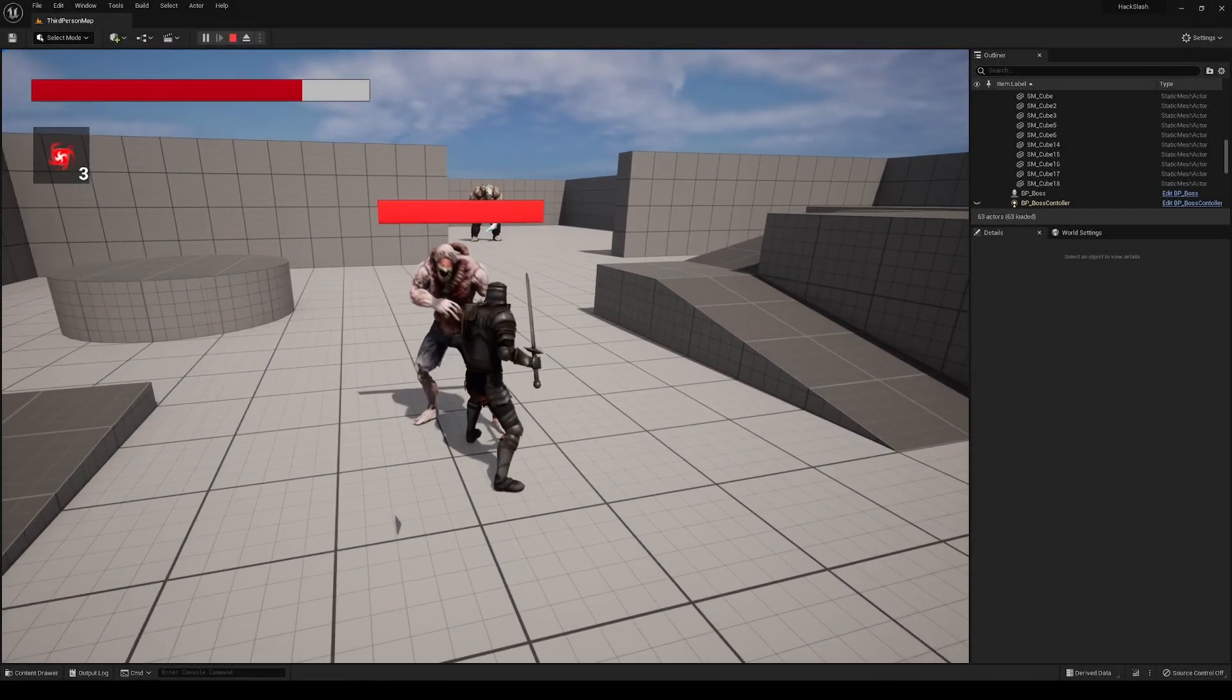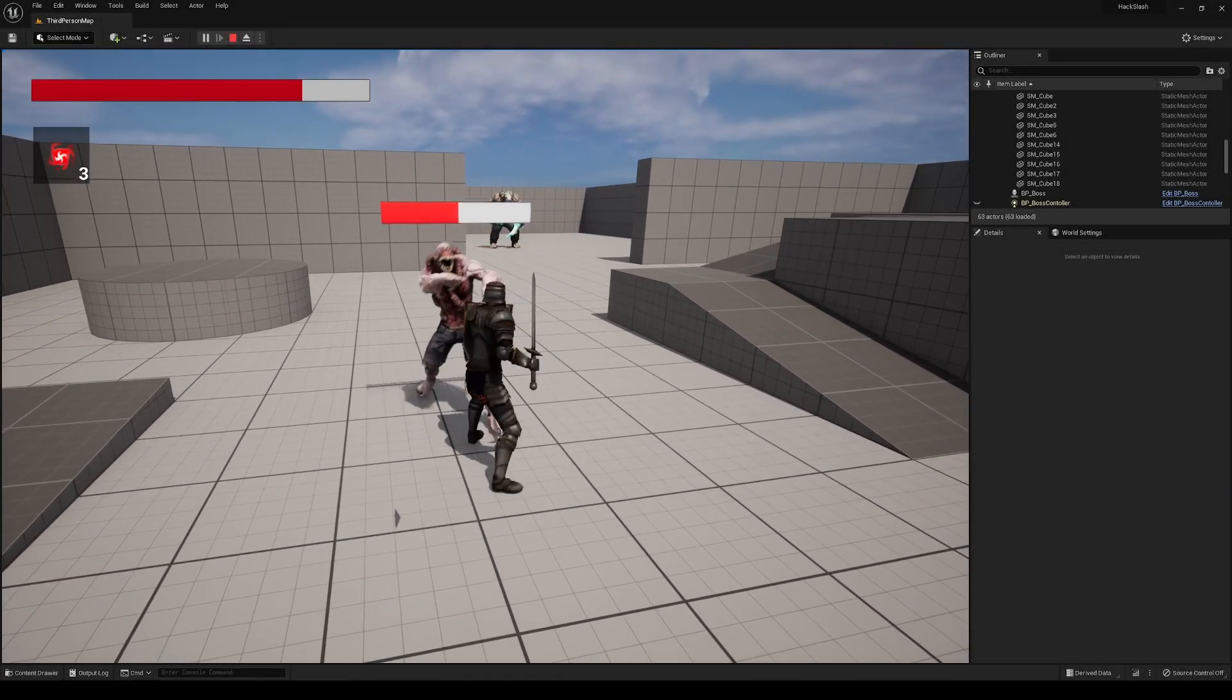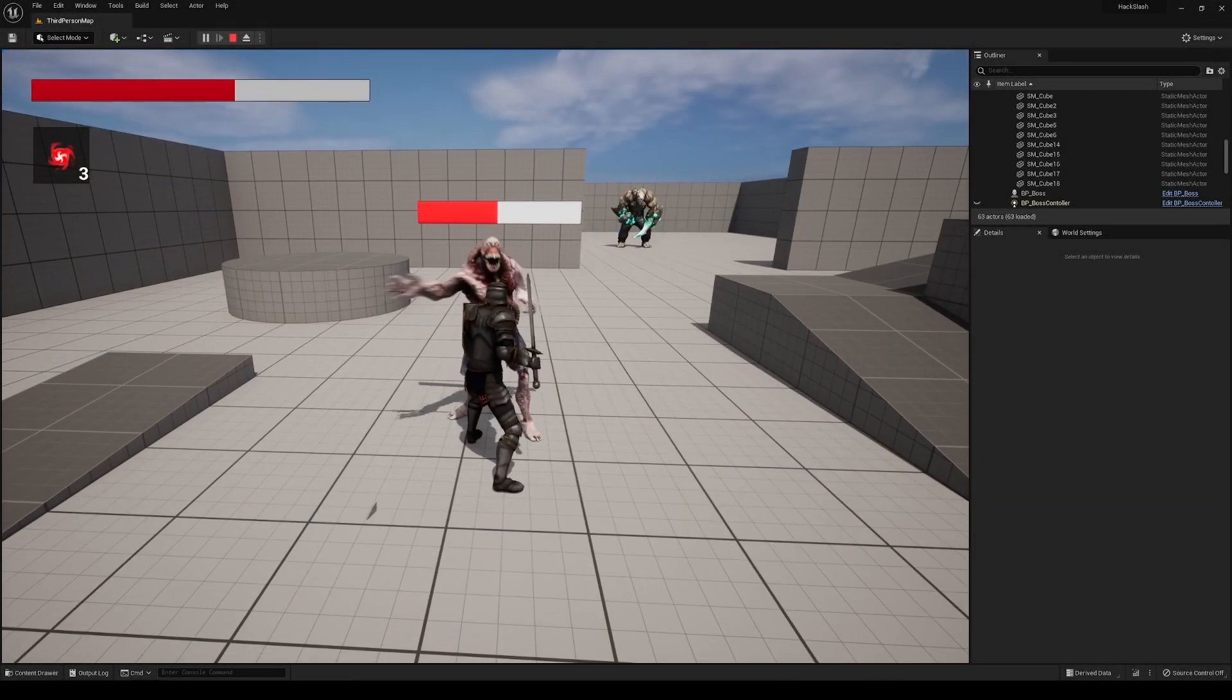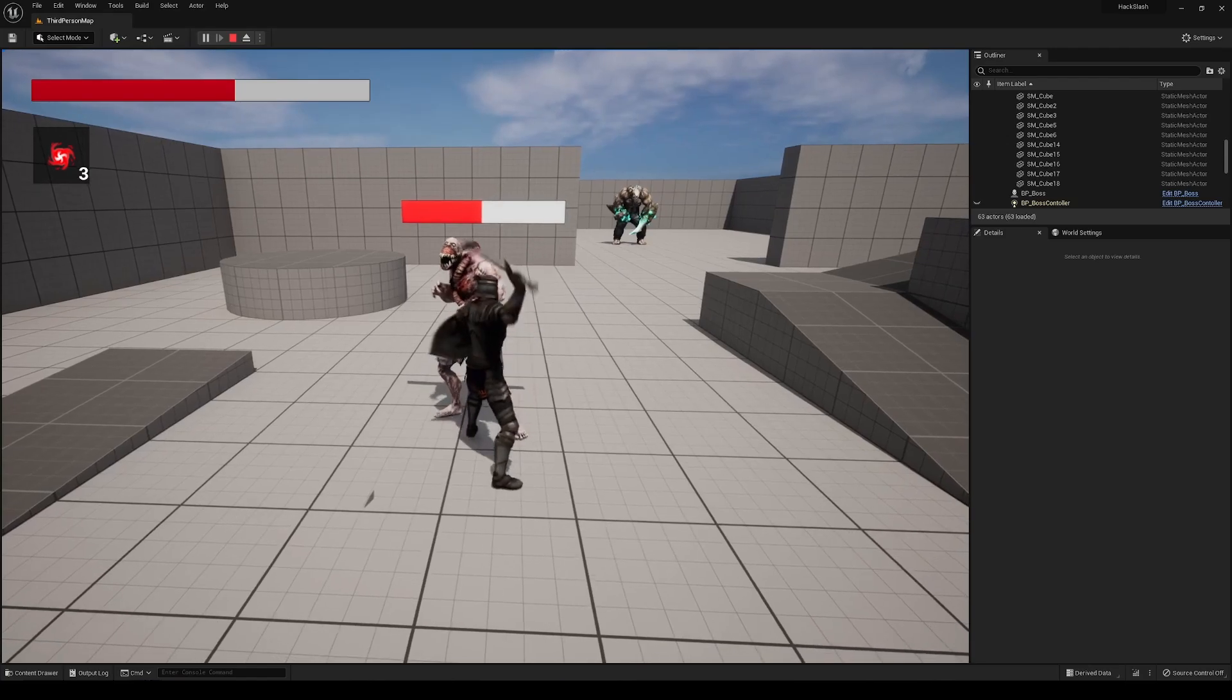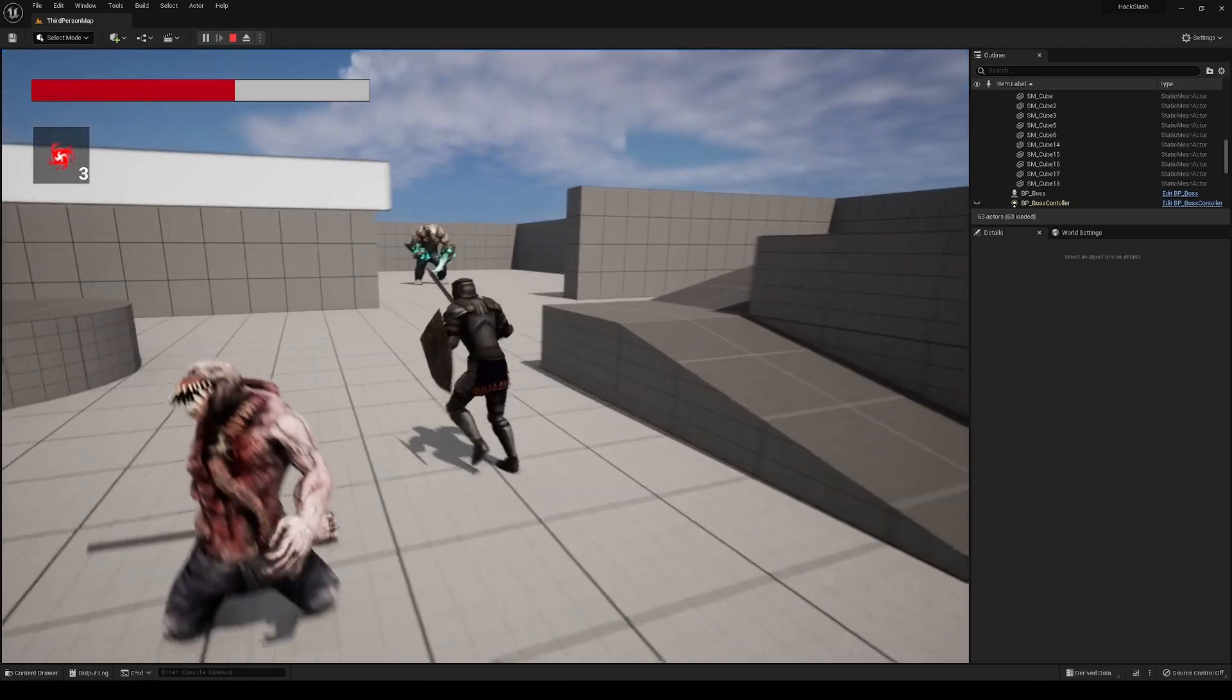What's up, y'all? Welcome to the video. Today, we're finishing up our Souls-like combat series with the implementation of healing for the player, similar to how Souls games utilize Estus Flasks.